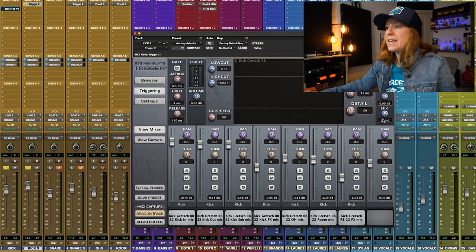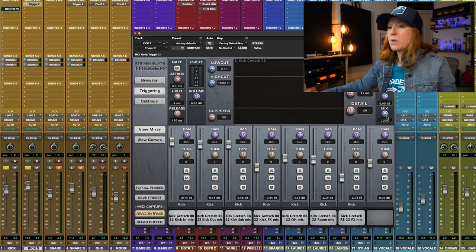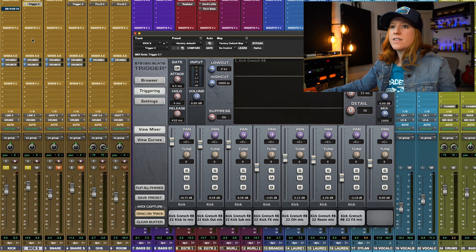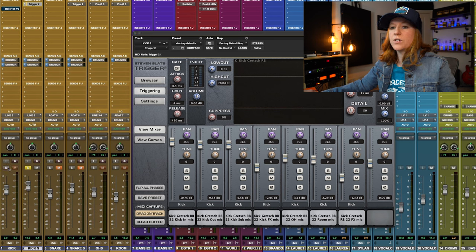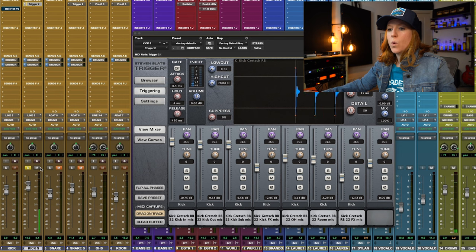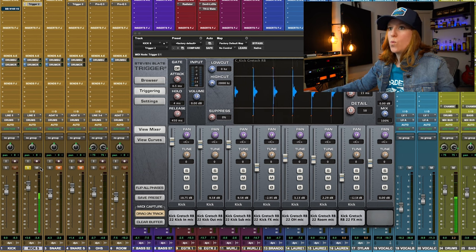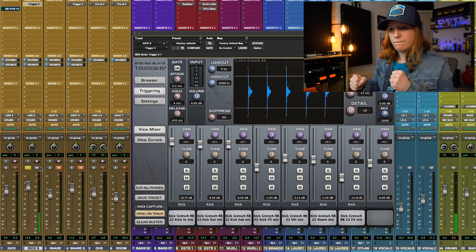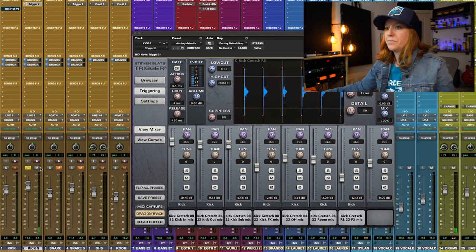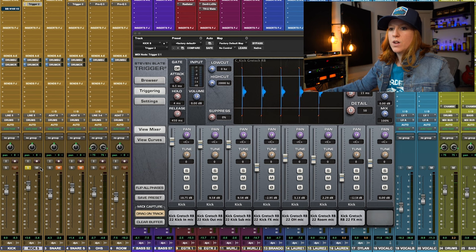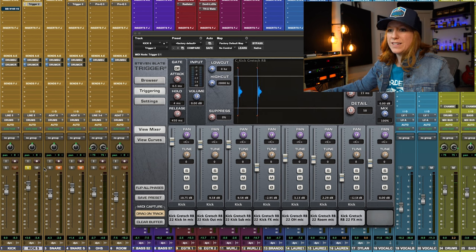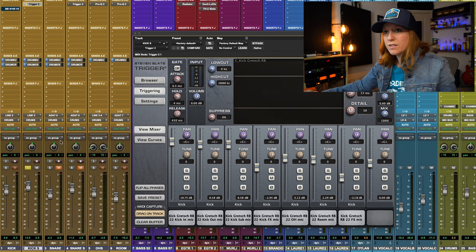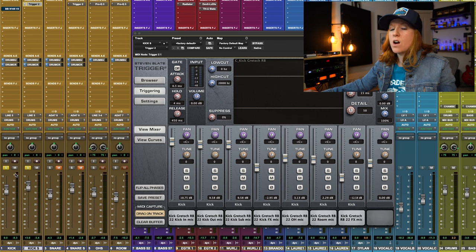And this is completely, the mix is all the way up to a hundred percent. This is completely replacing that recorded kick drum. And we'll listen to that by itself first.